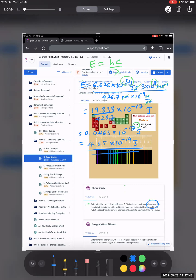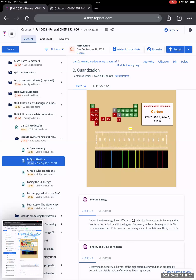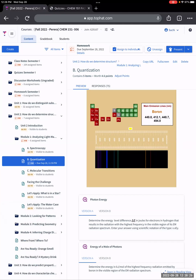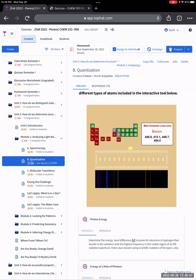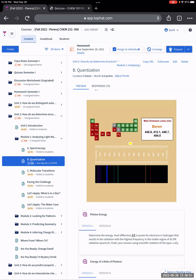Now let's look at the second question: determine the energy in kilojoules per mole of the highest frequency radiation emitted by boron in the visible region of the electromagnetic spectrum. Let's do this for boron. Here's the boron spectrum. Highest frequency means shortest wavelength, and that must be 449.8 nanometers.